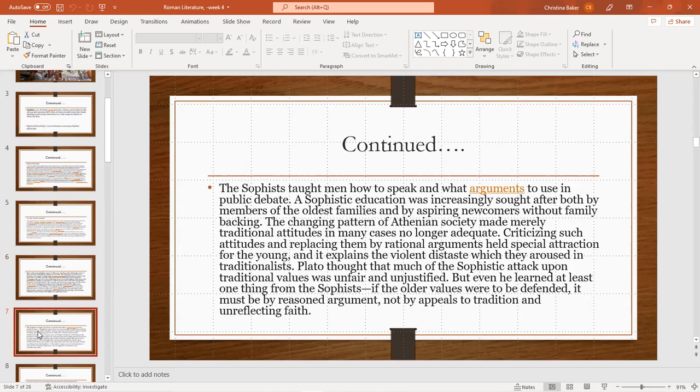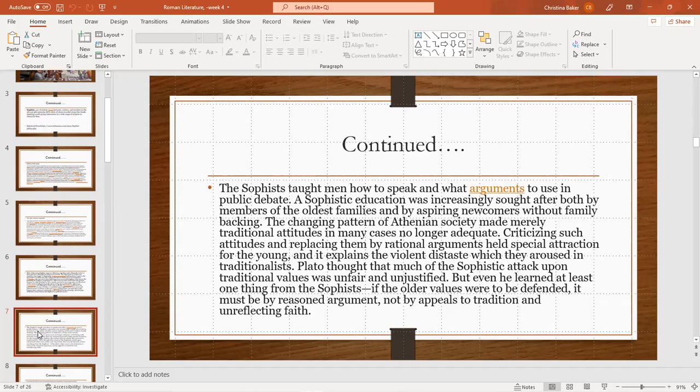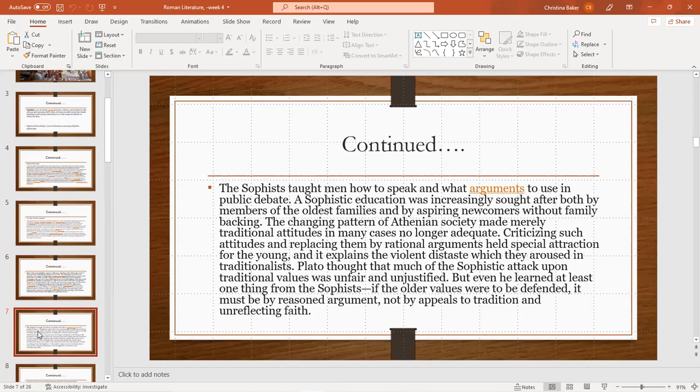The sophists taught men to speak and what arguments to use in public debate. A sophist education was increasingly sought both by members of the oldest families and by aspiring newcomers without family backing. The changing pattern of Athenian society made merely traditional attitudes in such cases no longer adequate. Criticizing such attitudes and replacing them by rational arguments held special attraction to the young and explains the violent distaste in which they aroused in traditionalists. Plato thought that much of the sophists' attack upon traditional values was unfamiliar and unjustified, but even he learned at least one thing from the sophists: if the older values were to be defended, it must be by reasoned argument, not by appeals to tradition and unreflecting faith.